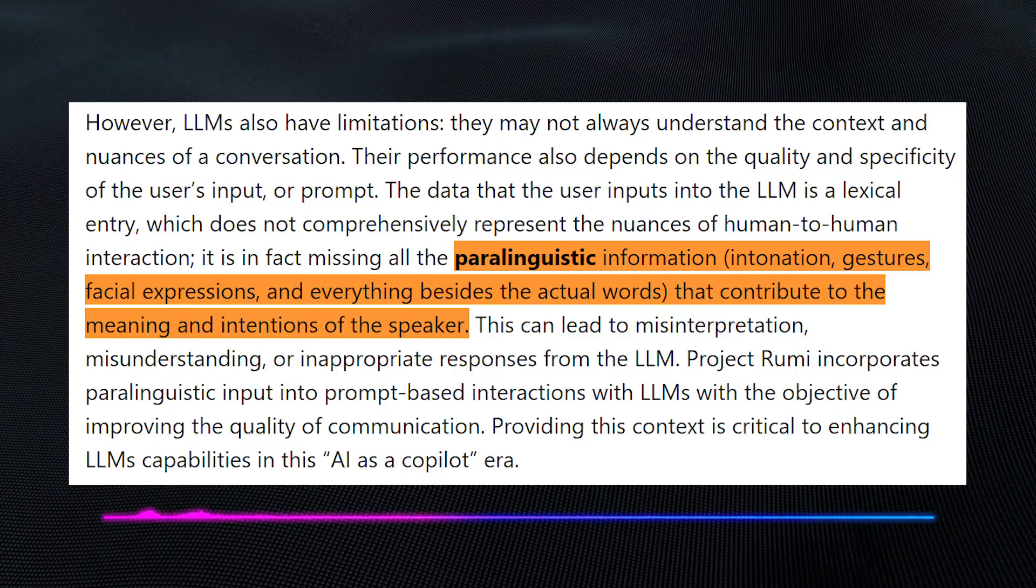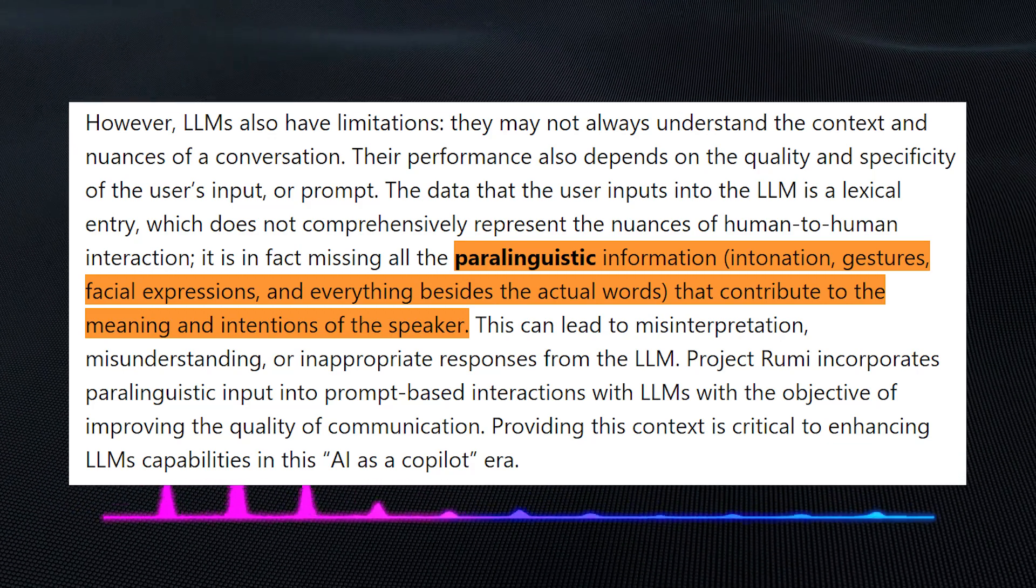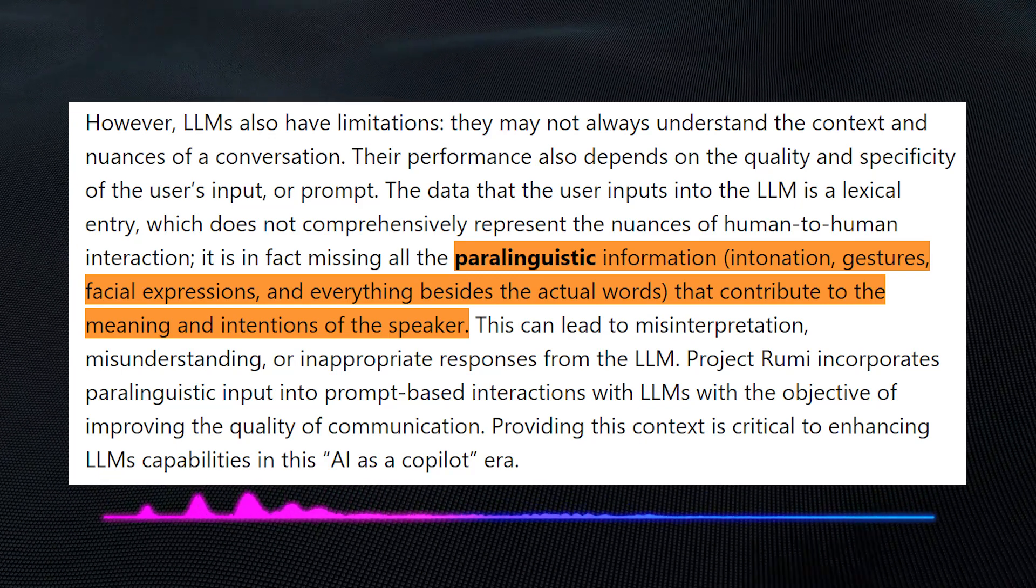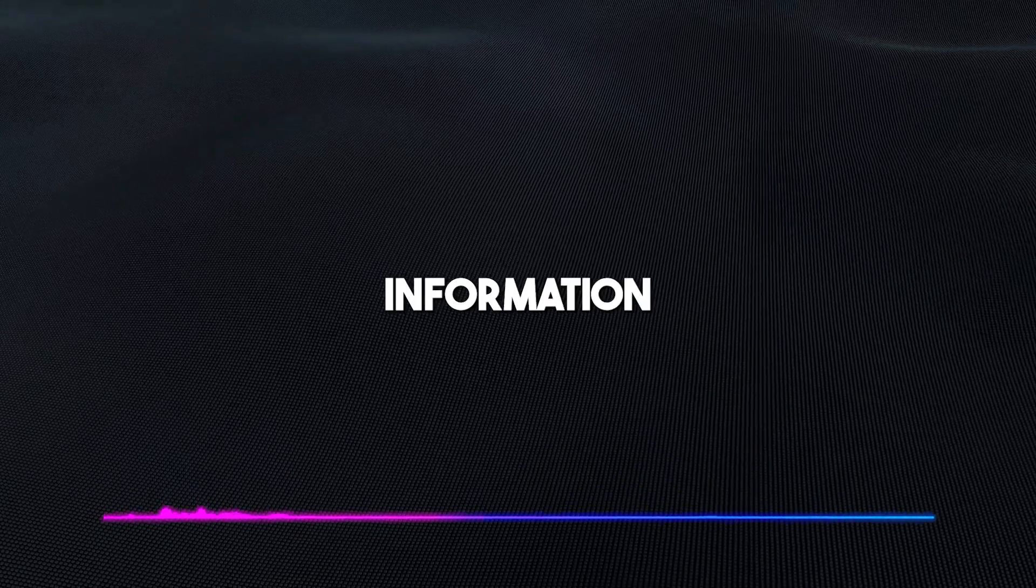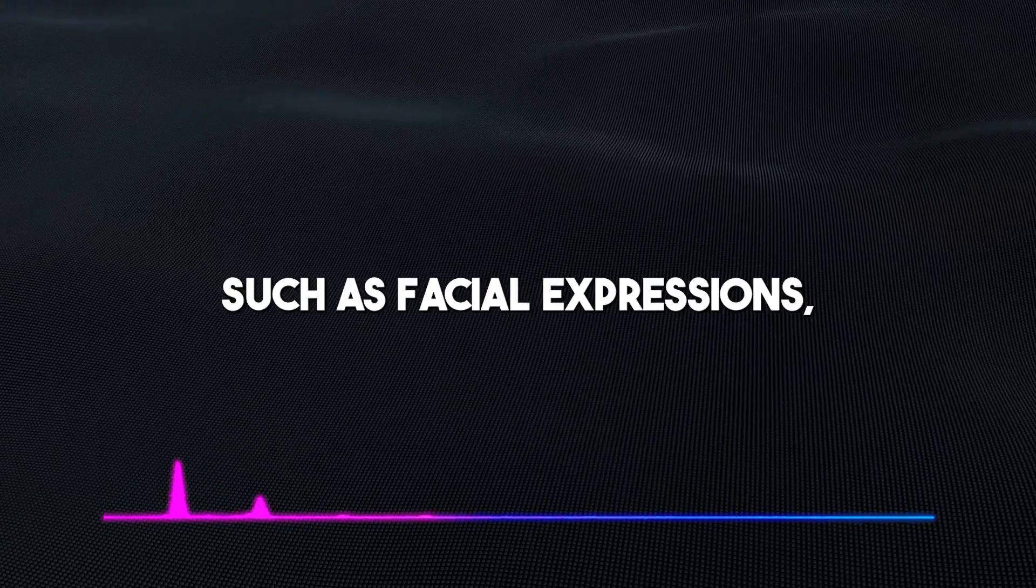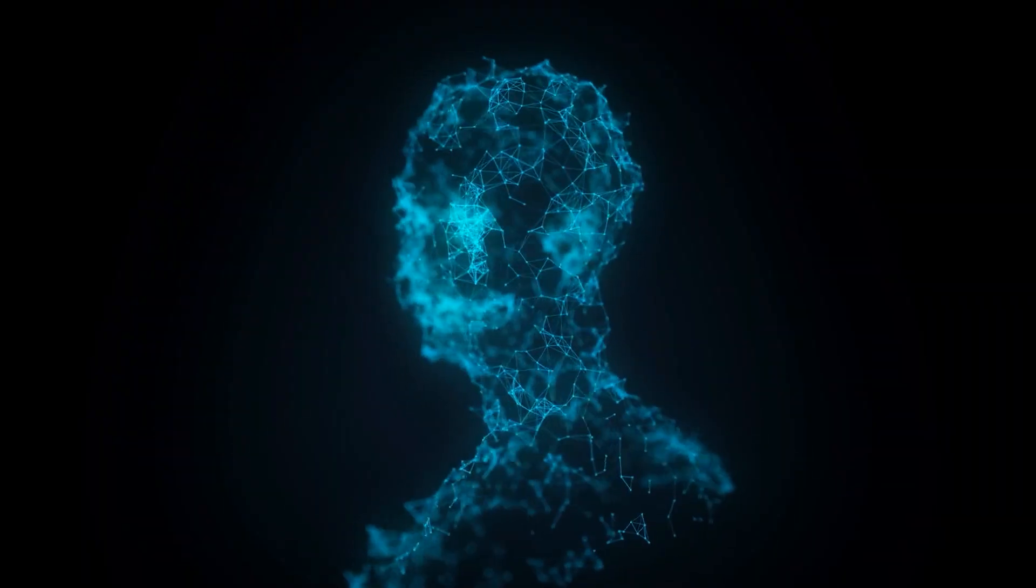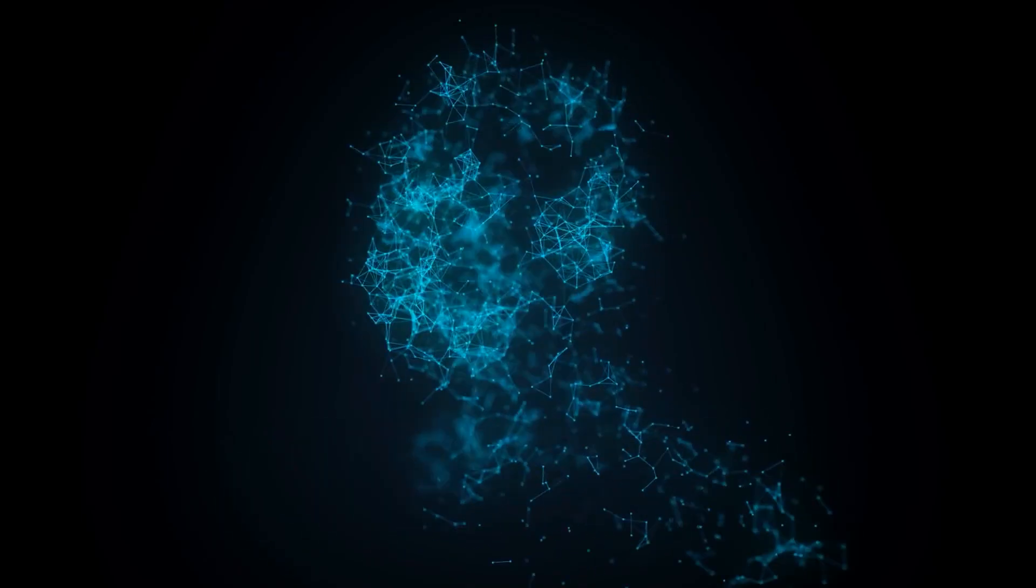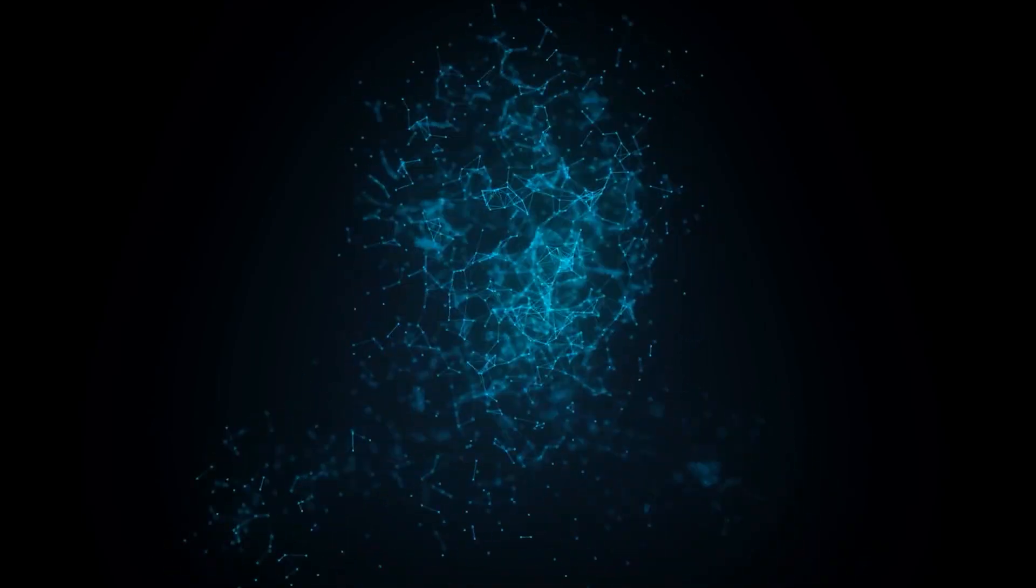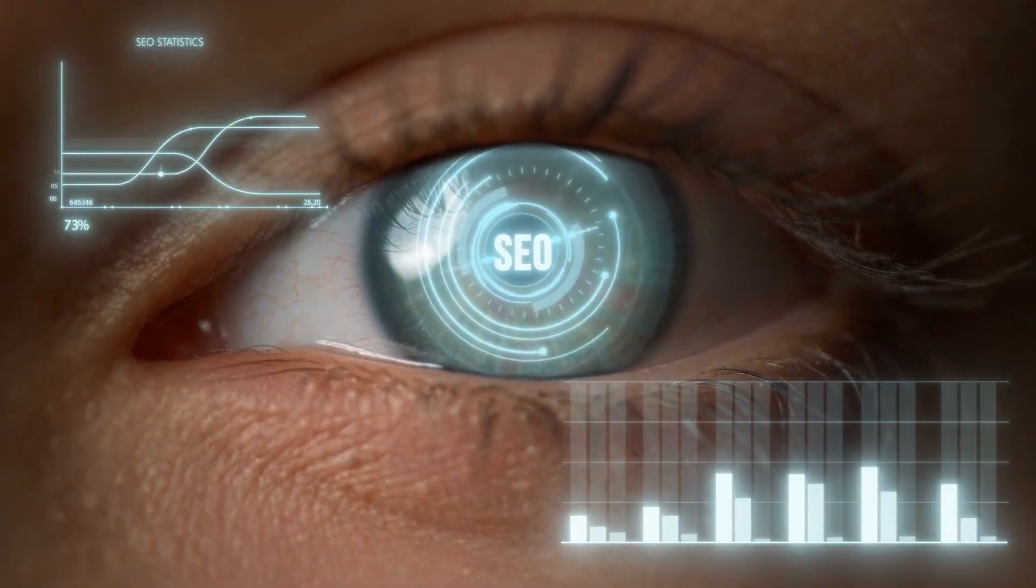Rumi addresses the problem that arises from the gap in understanding human expressions by incorporating paralinguistic input into prompt-based interactions with LLMs. Paralinguistic input is nonverbal information that can be used to convey meaning such as facial expressions, eye movements, and tone of voice. Project Rumi uses a combination of sensors to collect this data in real time and then uses machine learning to analyze it and generate appropriate paralinguistic tokens to augment the standard lexical prompt input into the LLM.